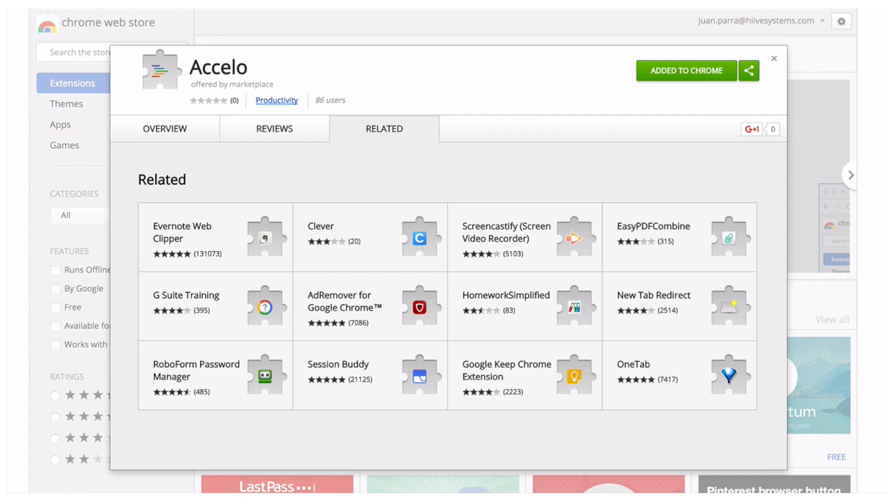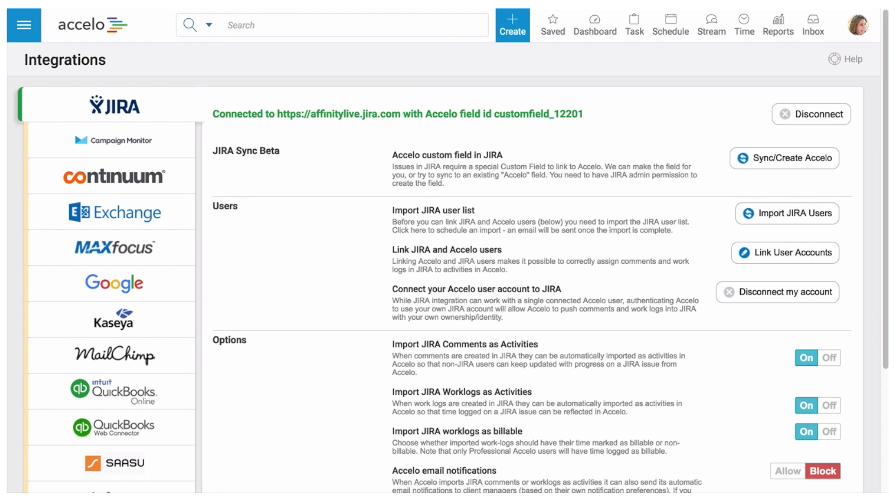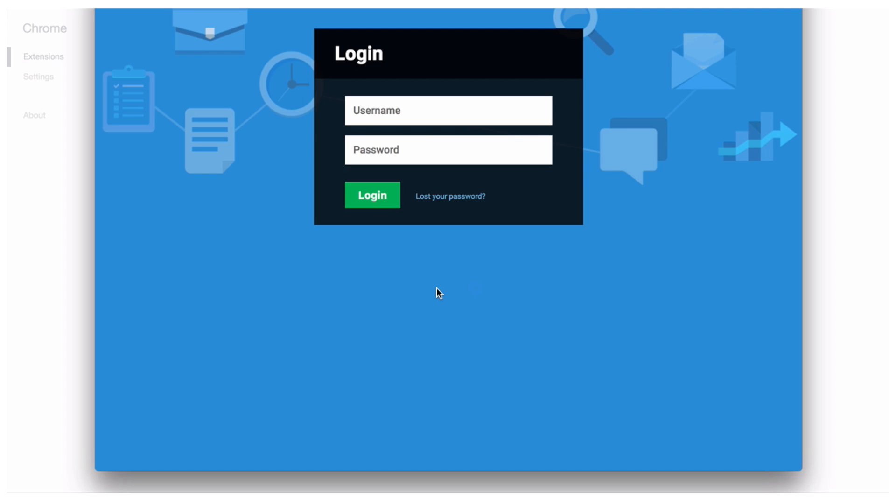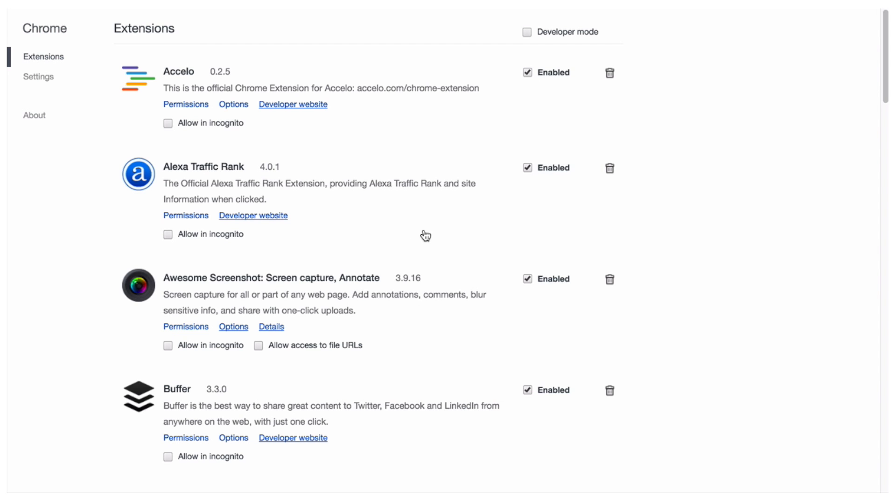So what you're going to do is you're going to need to install the Chrome extension. So I have it right here. And there's all the details you'll need for this in our help docs. So added to Chrome. I've already added it. And now it's prompting me to add my deployment name, which is Richard Test Connect. Great.